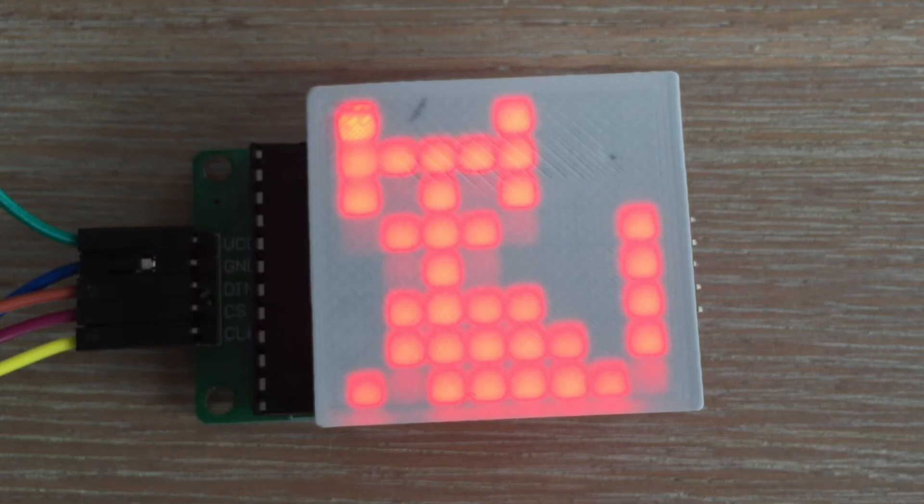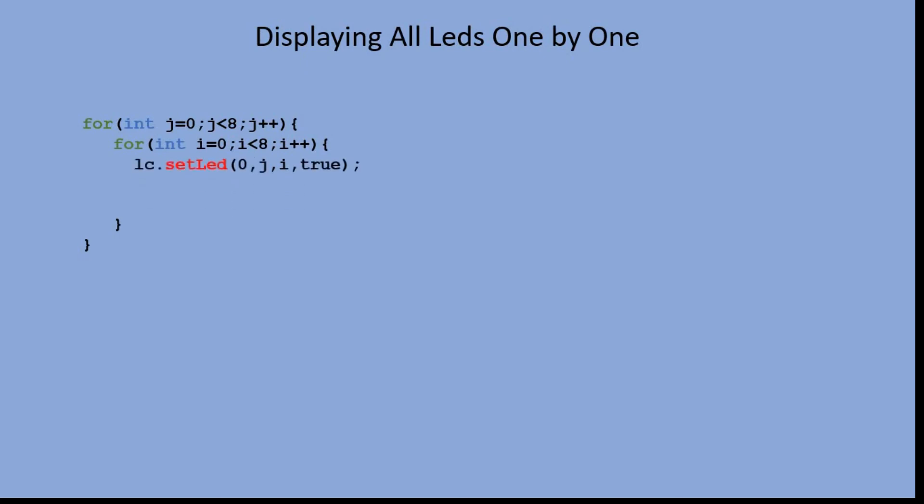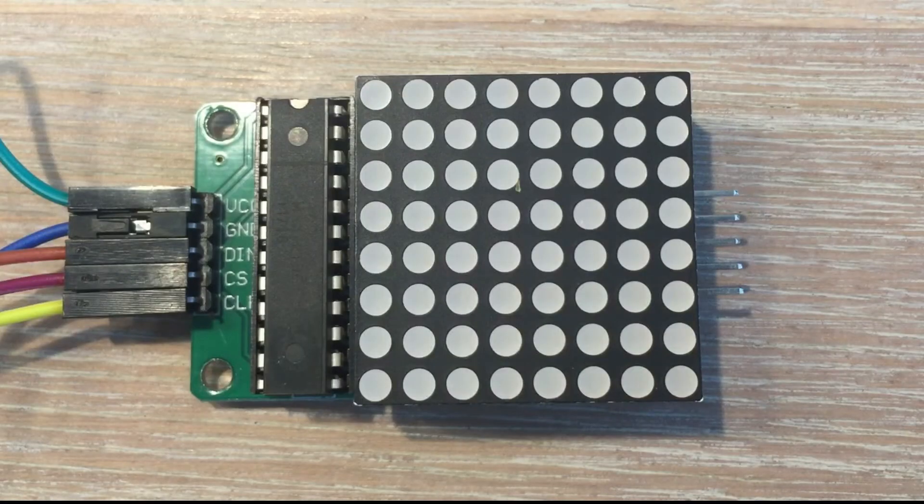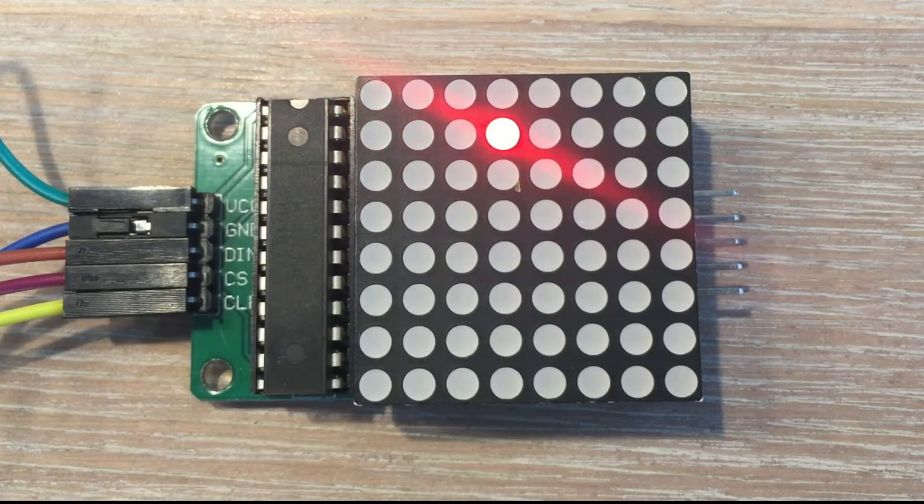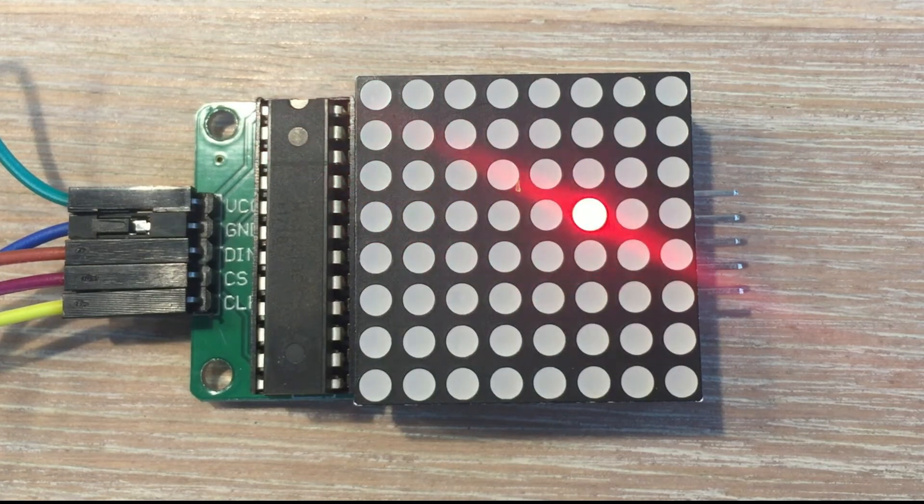To display all LEDs one by one, we have two for loops that go through all eight columns and eight rows and light each LED with the setLED command. We wait for 100 milliseconds and turn that LED off. Here is the result.